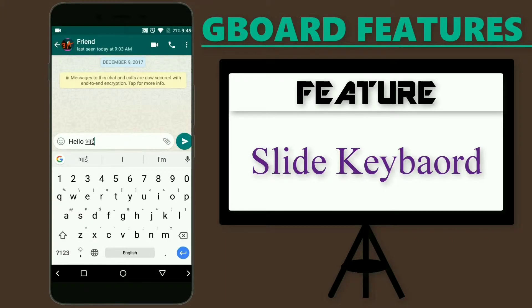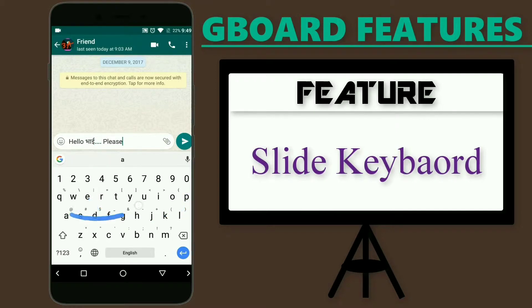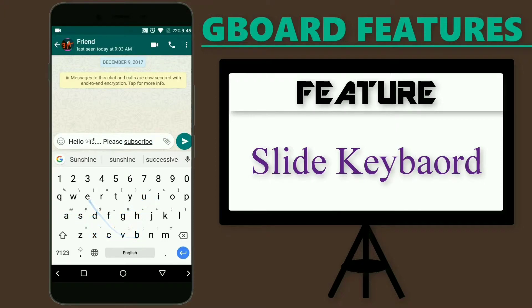The sixth feature is that you can use slide typing. This option is enabled by default and is very accurate. You can use the slide typing feature if you want to save the energy used in tapping on your phone's keyboard. There is also an option to disable it if you prefer.